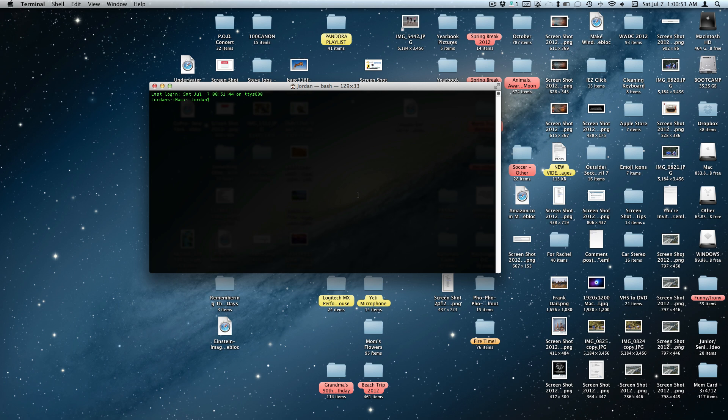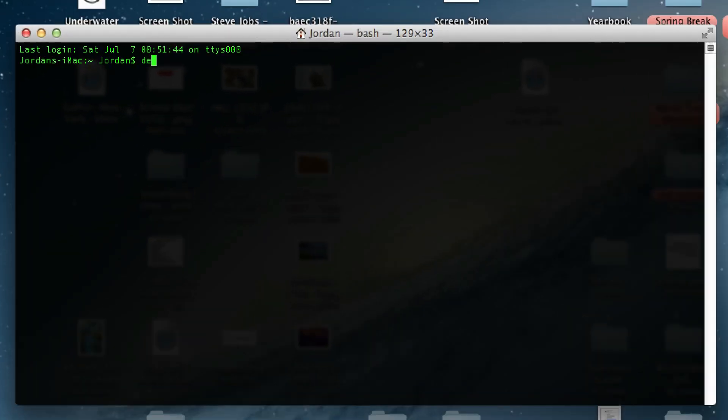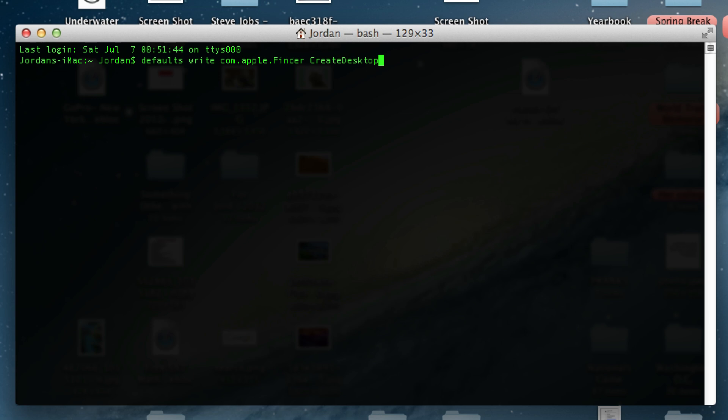Then type the following command: defaults write com.apple.finder CreateDesktop -bool false, then killall Finder.